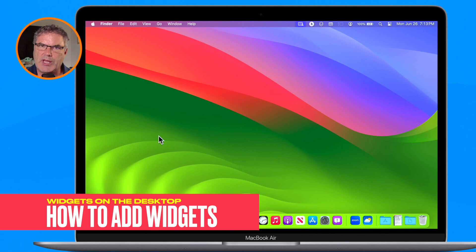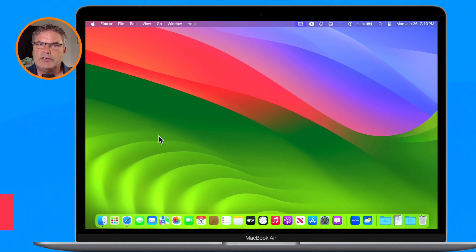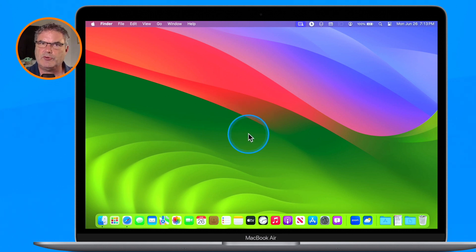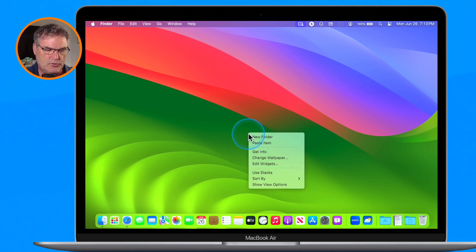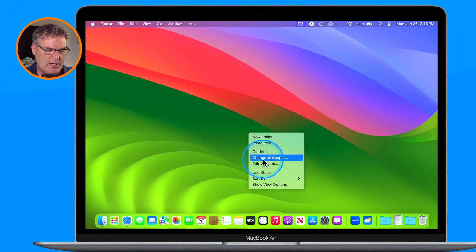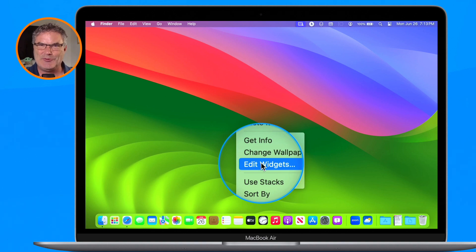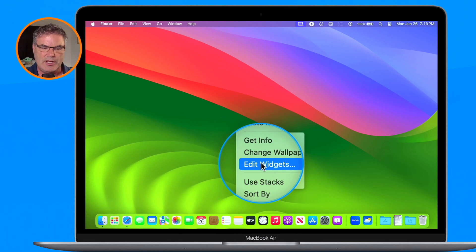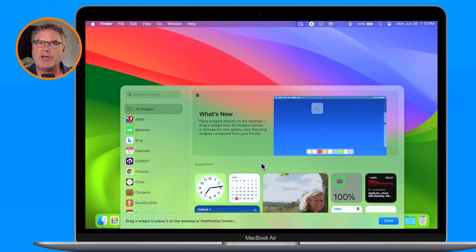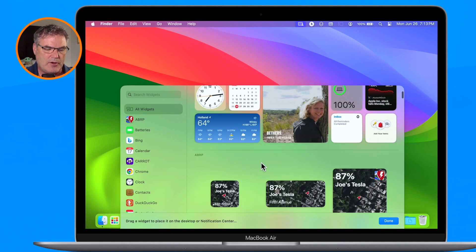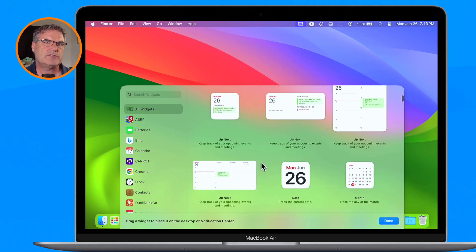Let's look at how we add widgets to our Mac. All we need to do is get to our contextual menu — we hold down the Control key and click with the trackpad or mouse. A menu pops up, and under that contextual menu you'll see 'Edit Widgets,' which also allows us to add widgets. I am using a beta version of macOS Sonoma so the wording could change with the final release. When we edit widgets, we can see all of our widgets listed, and we just drag them to our desktop.